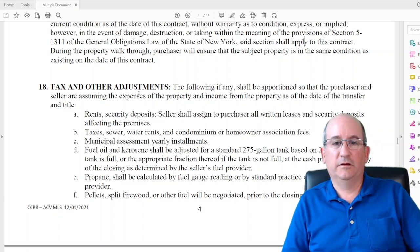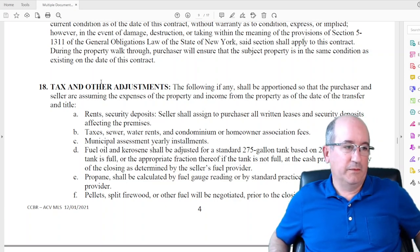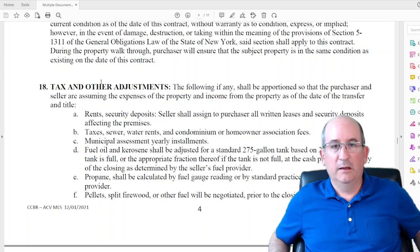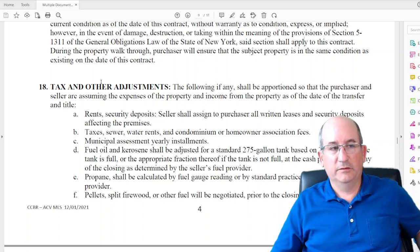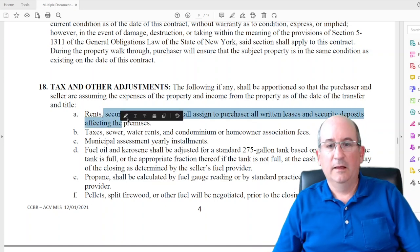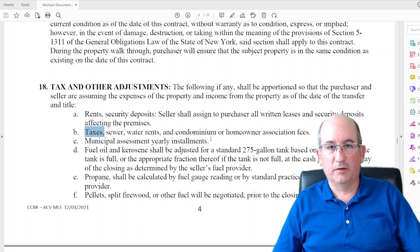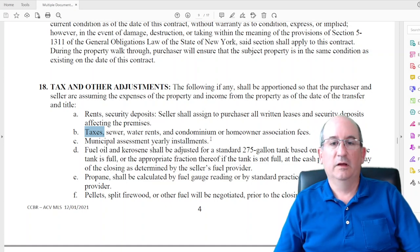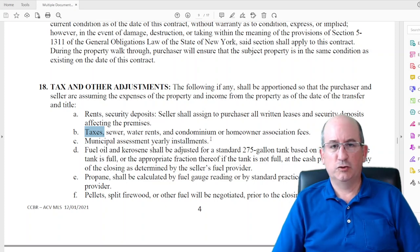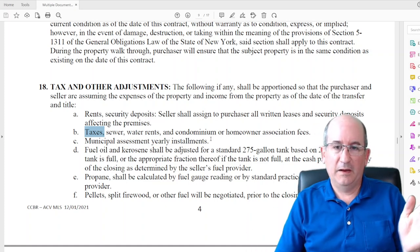Paragraph 18 covers taxes and other adjustments — prorations done back to the seller. First thing prorated: rents and security deposits. If you're buying an apartment building two-thirds of the way into the month, you get that last one-third of rent and all the security deposits. Taxes are a big one: if the seller has already paid taxes for the year, it's your responsibility from closing date to year end — that proration is done at the closing table.